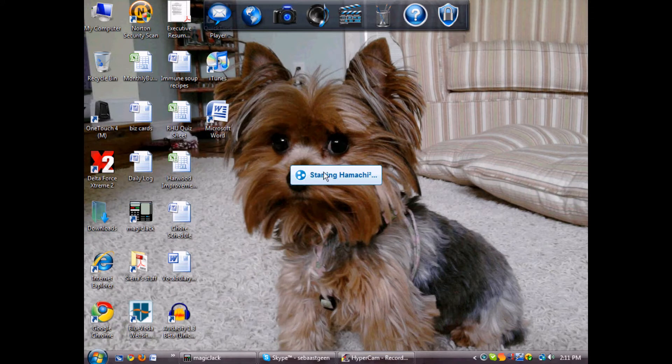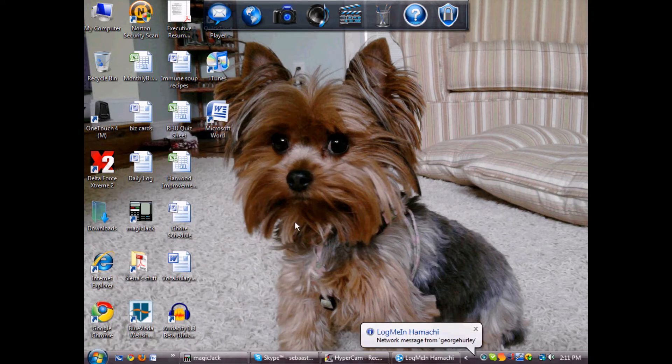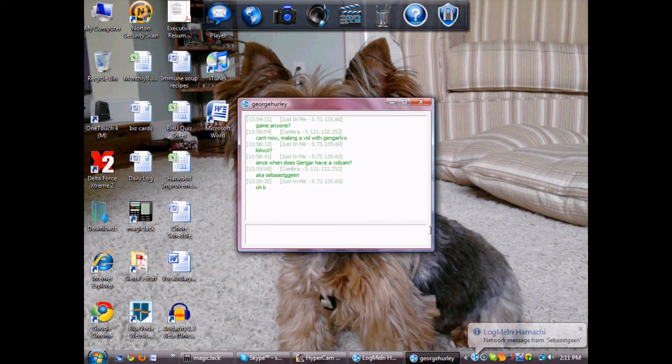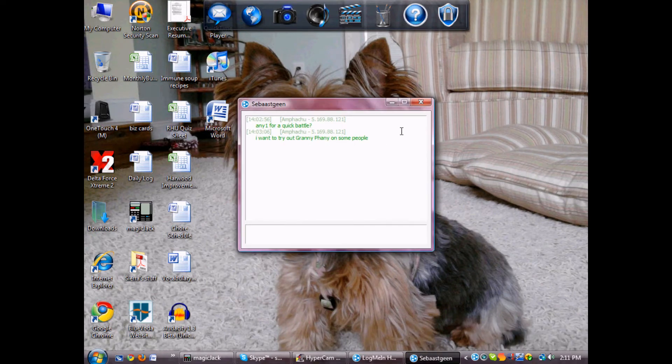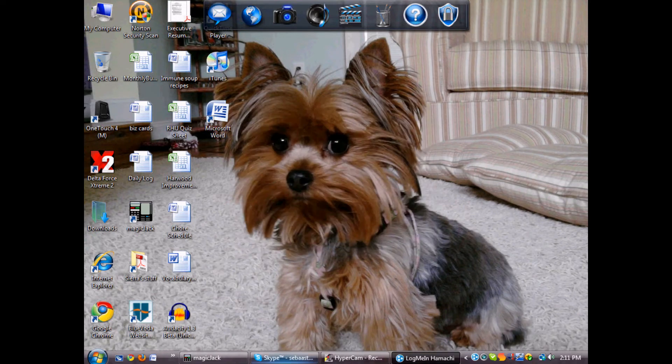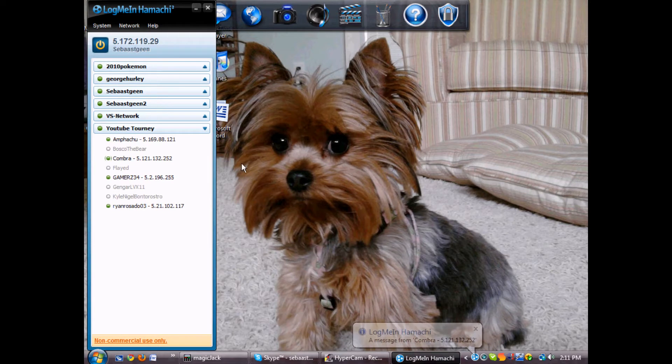You've got to open Hamachi. Alright, click on the person's name and you can chat them up and be like, hey man, how about a game?